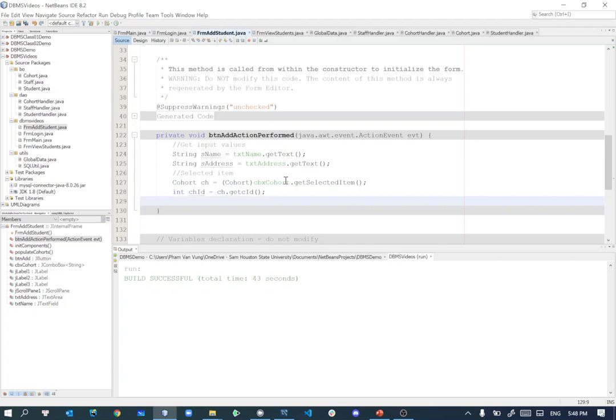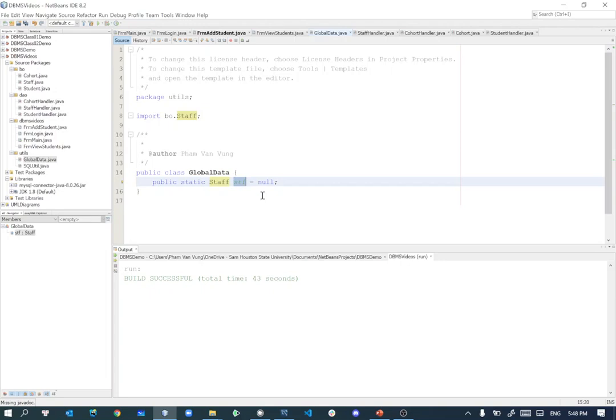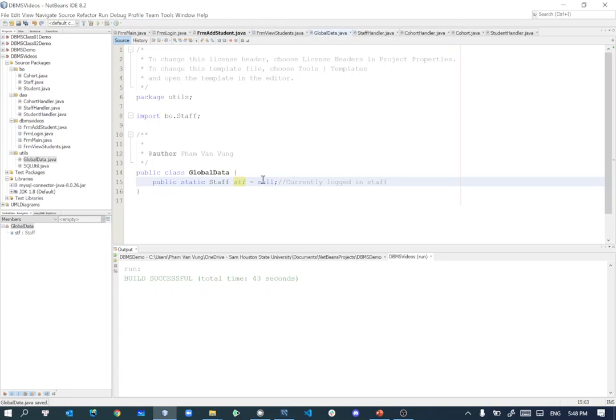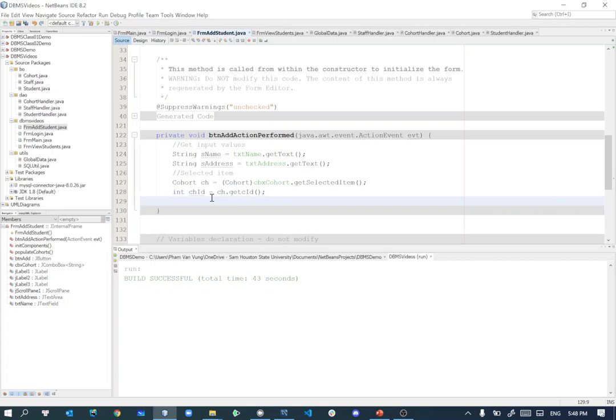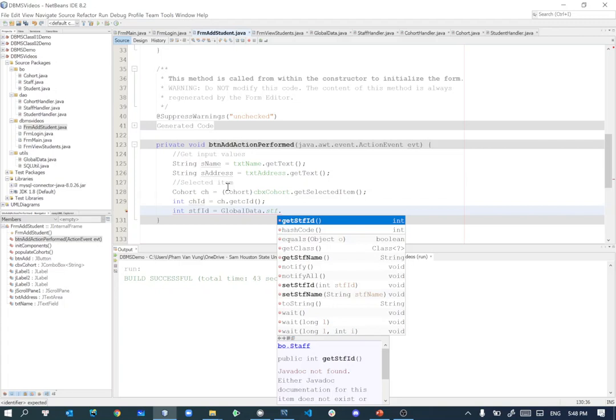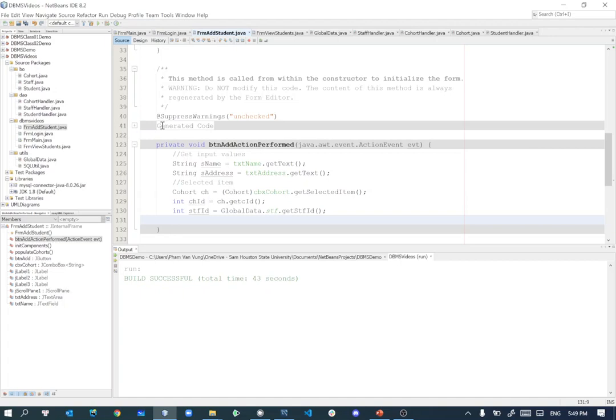When user log in, before when the user log in I already stored that user information into global data as staff, so I can access to that currently logged in staff. By now it's null, but when you're logging in you'll set it. So I will get that information here, which is int staff ID equal to global data.staff.getStaffID. I have the student name, student address. I don't need to declare one student handler over here because this form, I'll just use it for once, so I'll just create it inline.